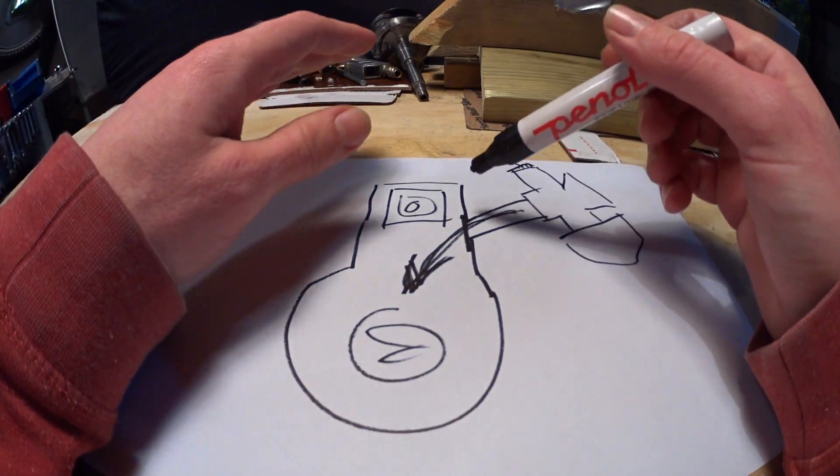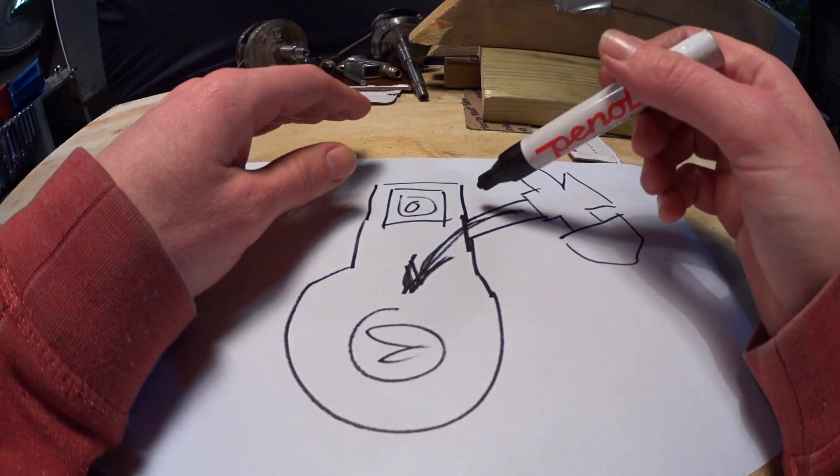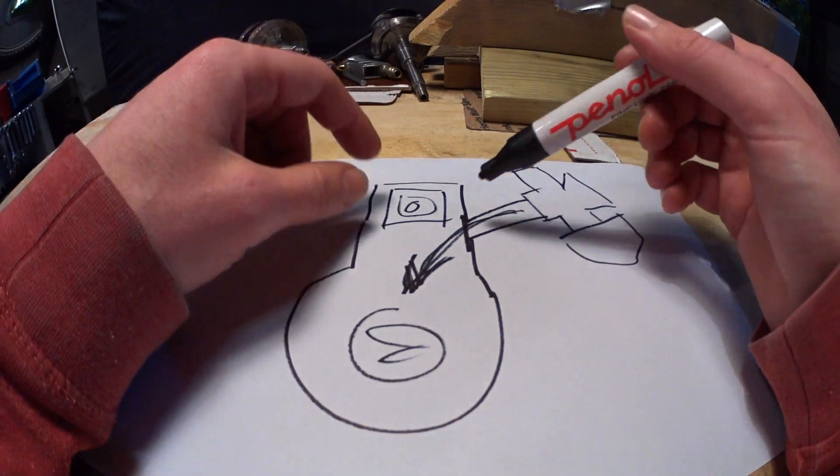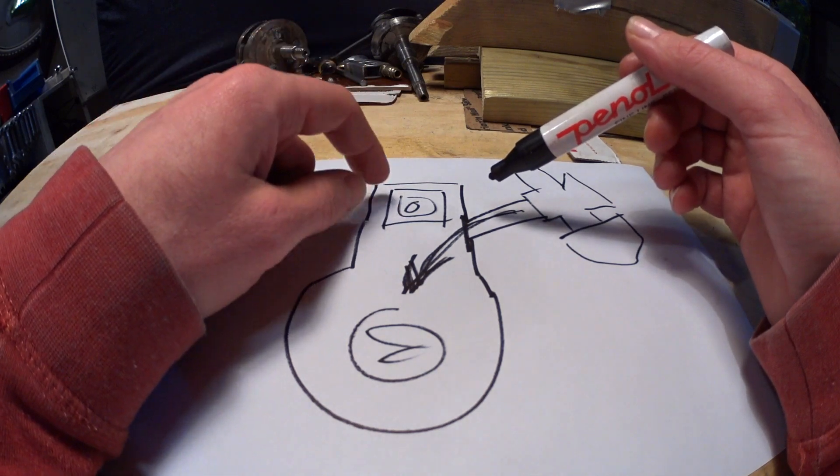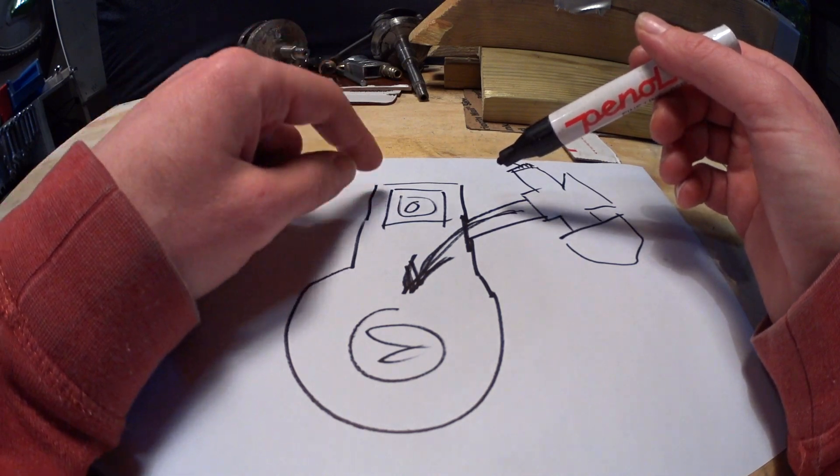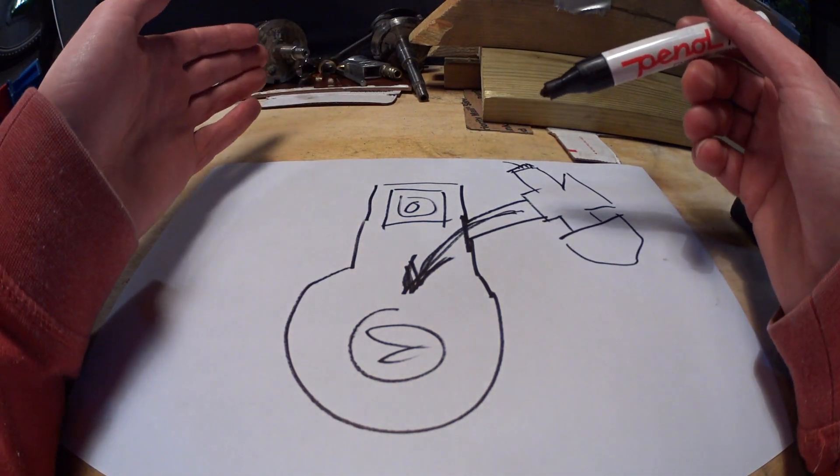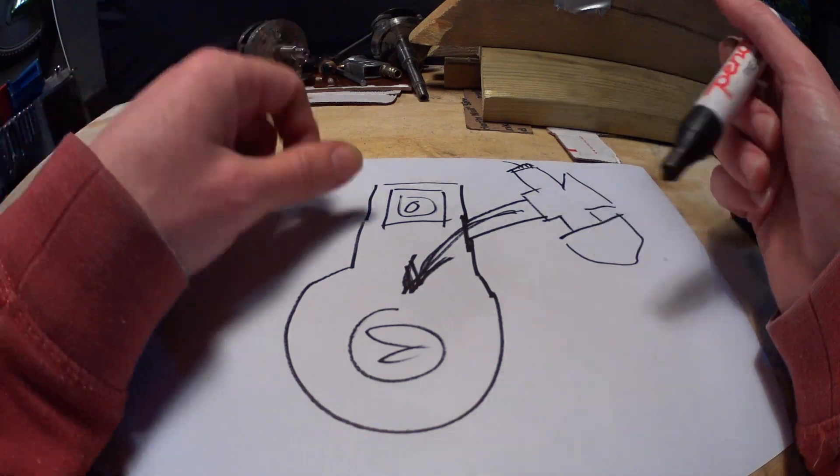This is what people commonly confuse with the two-stroke without an intake valve, like so many in the comment section on my two-stroke running without an intake valve video.